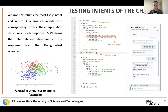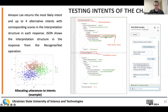Lex assigns a confidence score to recognized intents, indicating the likelihood of a match. Interpretations provide additional details about recognized intents, such as input text and extracted slots. Based on the confidence score, Lex selects the intent with the higher score. This process ensures accurate understanding and appropriate responses to user input. The slide depicts a JSON structure representing the typical message sent by the bot Lambda when executing an intent.